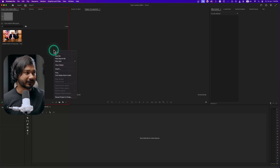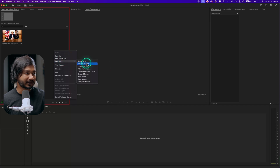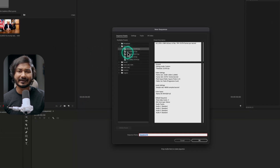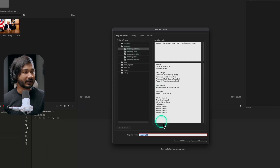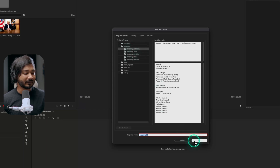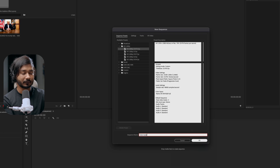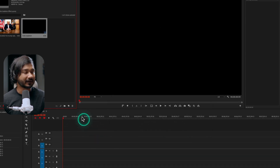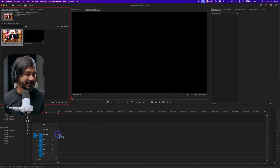Here I have chosen a photo — you can use any photo that you like. I'll just make a new sequence by clicking New Item, then Sequence, and I'll make a 1080p 23.976 — I mean 24fps — sequence and I can name it Color Isolation.